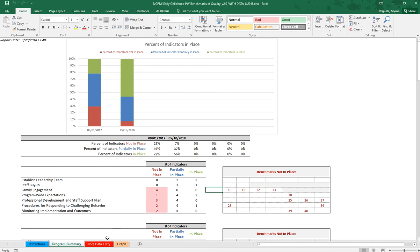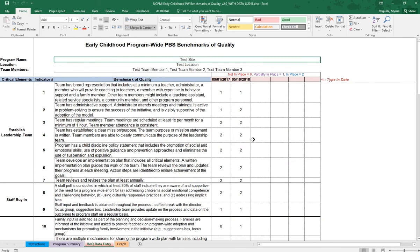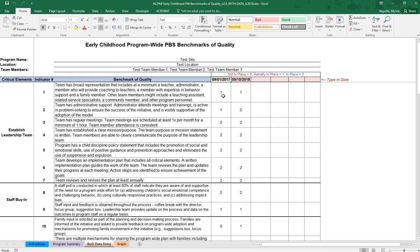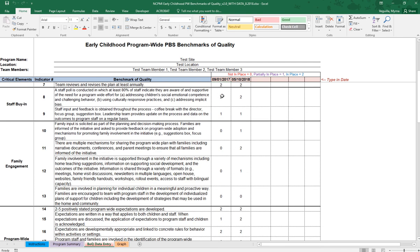So as far as data entry, that is your BOQ data entry tab. This looks just like your paper form. You'll want to enter your program name, the location, and the team members who are completing it. At the very top you'll want to enter the date that you completed these benchmarks and then you'll enter either 0 for not in place, 1 for partially in place, or 2 for in place. So you'll do that for all of the indicators.